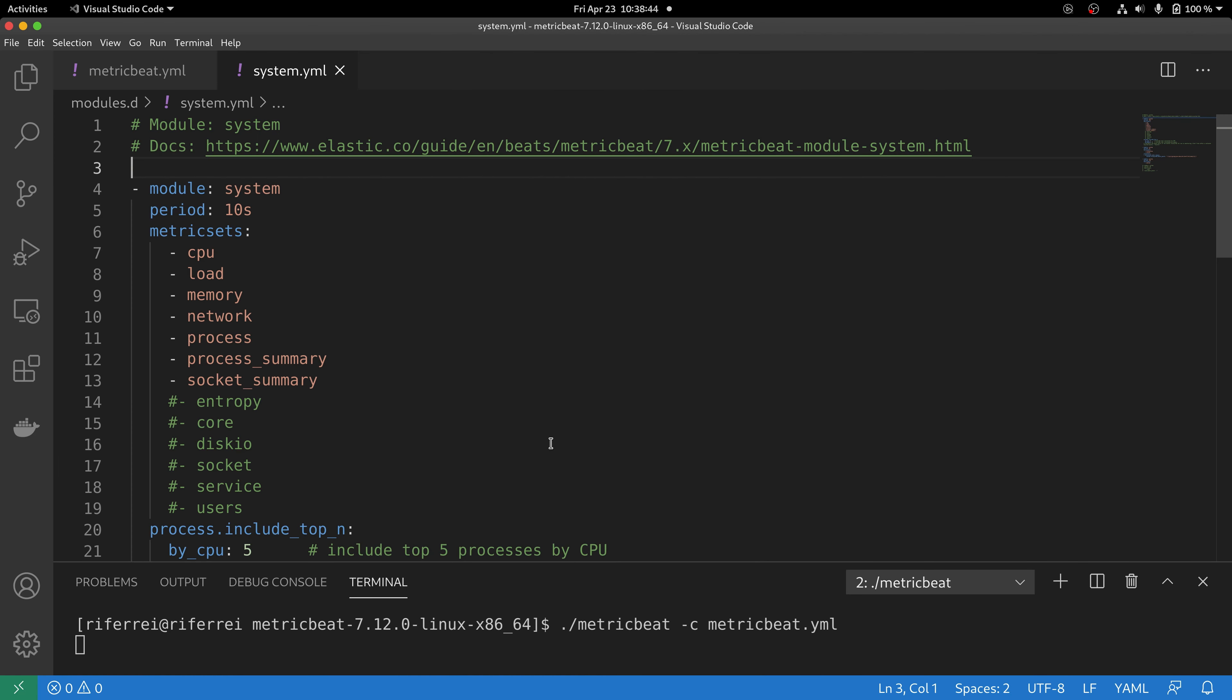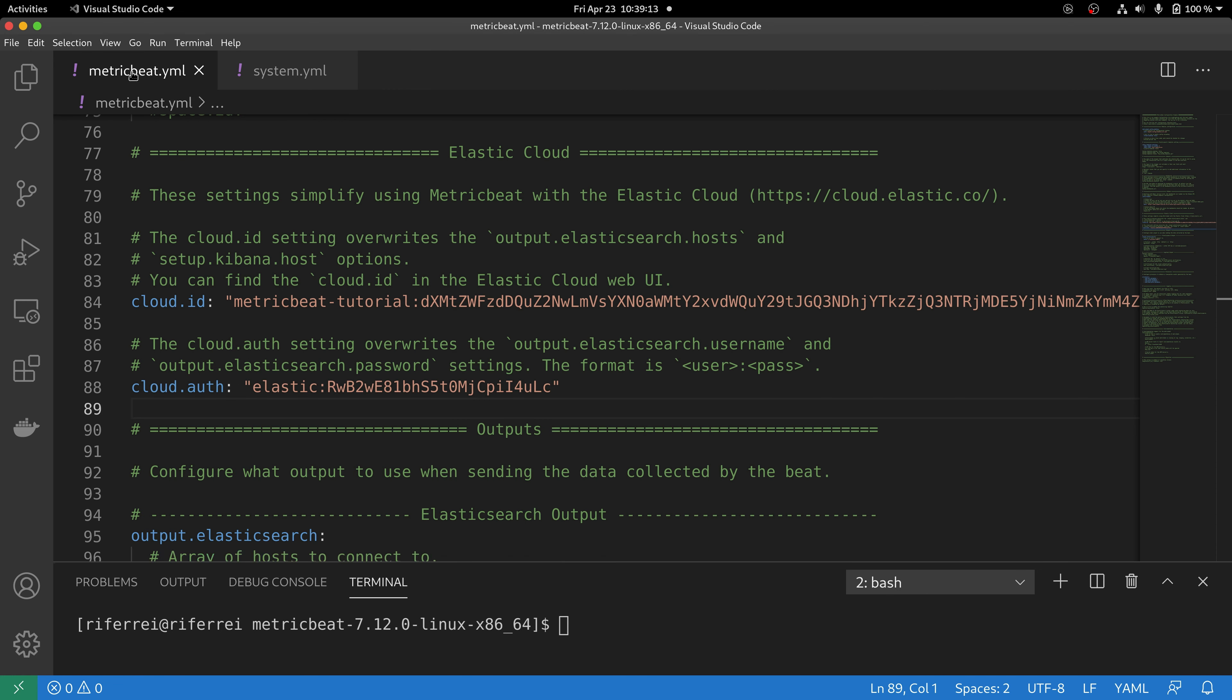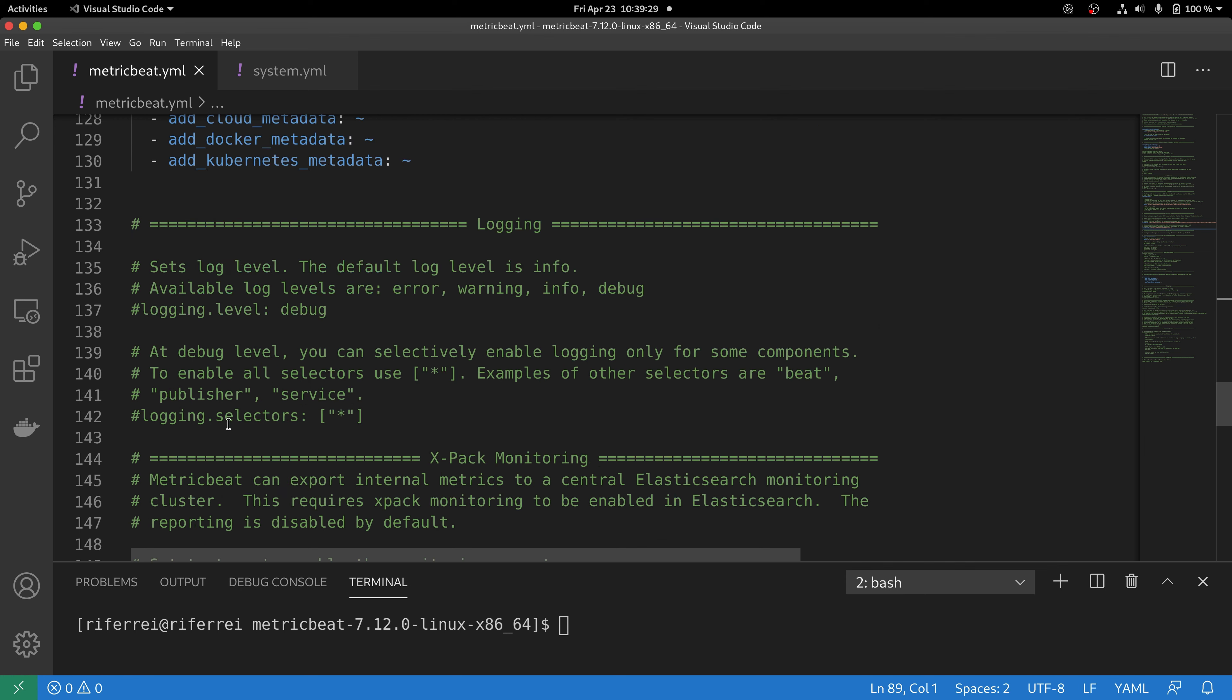Back to Metricbeat. The first step is to stop the Metricbeat execution and then we can actually change the configuration file being used. As you can see here, the module system has enabled the metric set process and that's why that information is being included in the set of events that are being sent to Elasticsearch. You have to change this in the configuration file that you are using with Metricbeat and go to the section that lists all the processors.